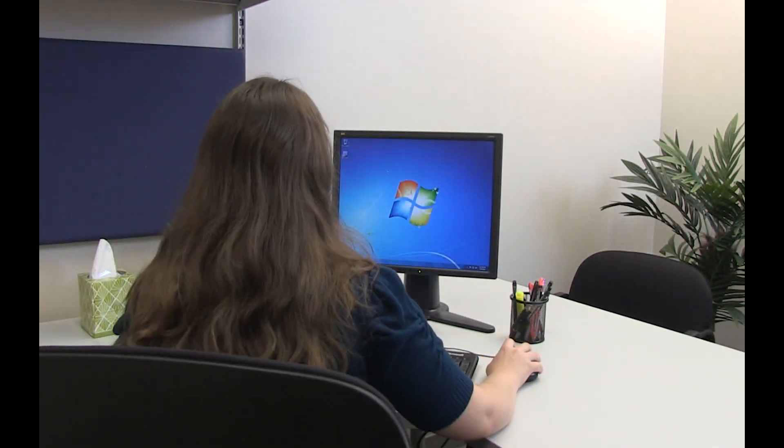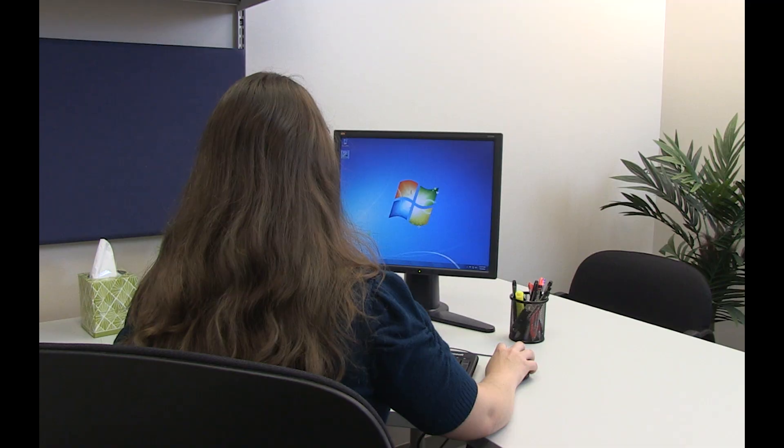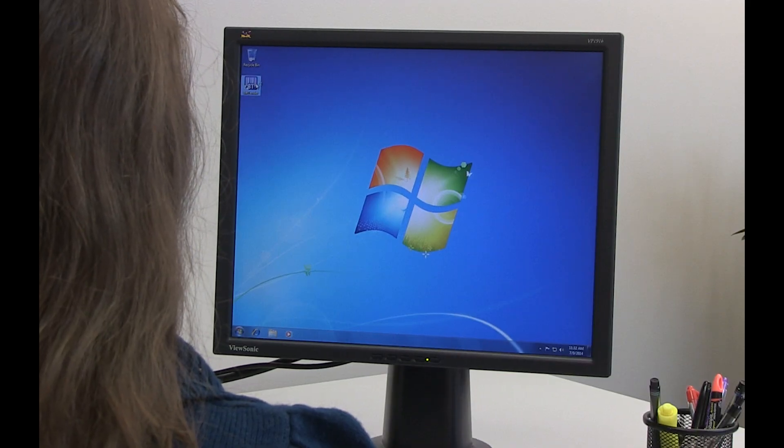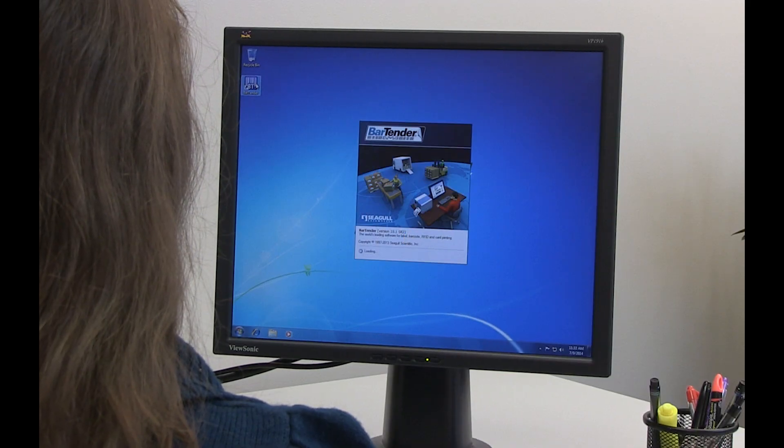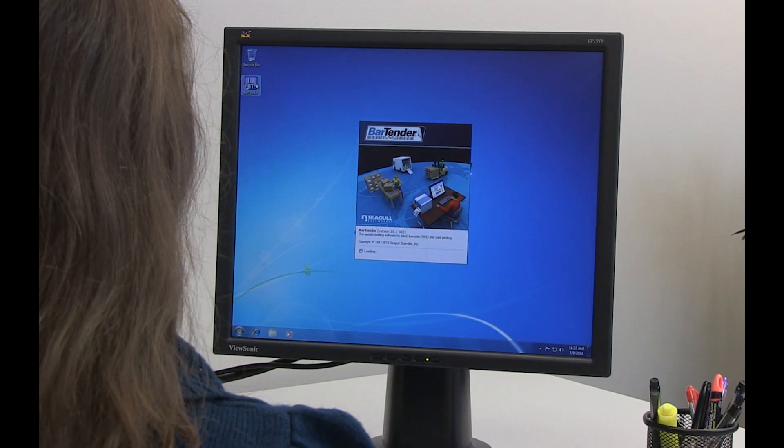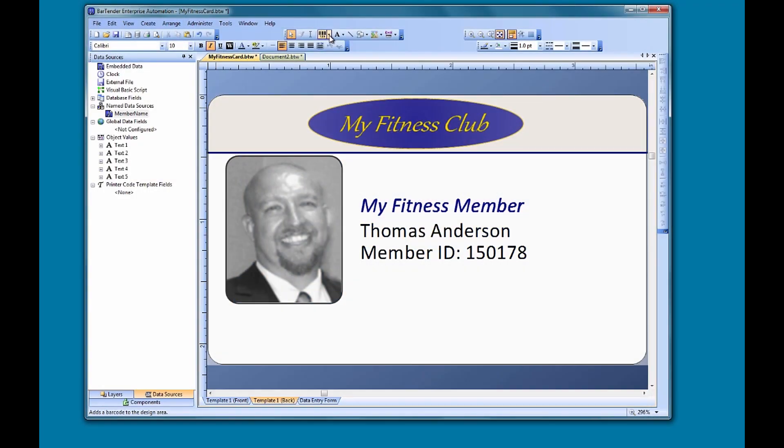Hello and welcome to the Bartender video tutorials. In this video, we are going to look at how you can share or link information between objects using a couple of different methods.